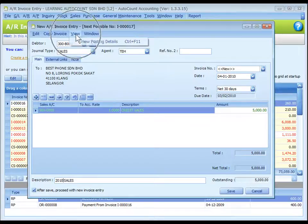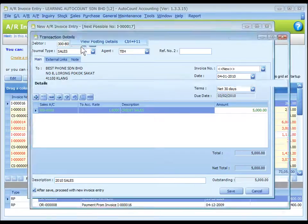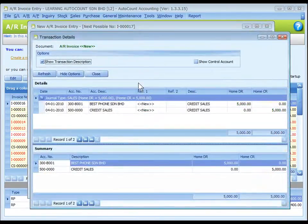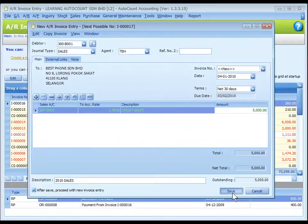You may go to view, view posting details to view the details of posting or the double entries that are going to take place. Save it.